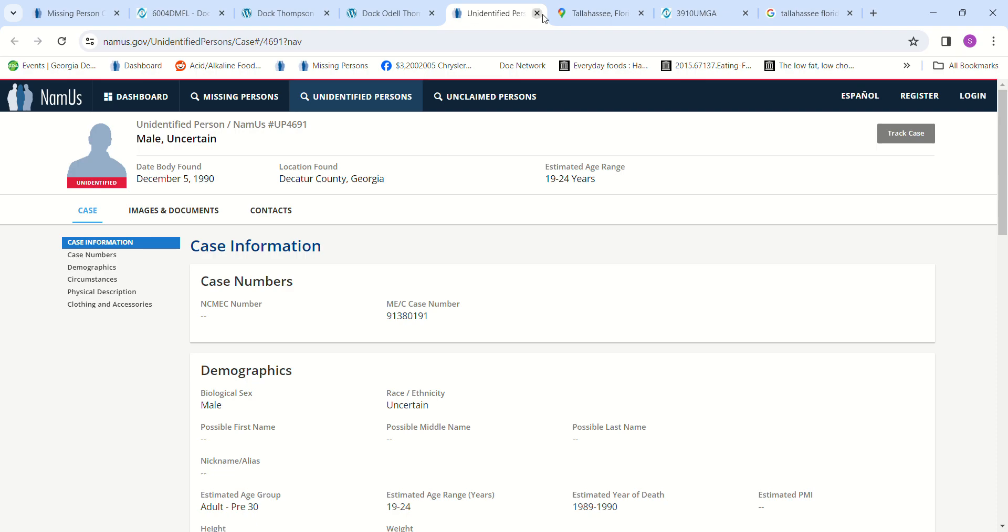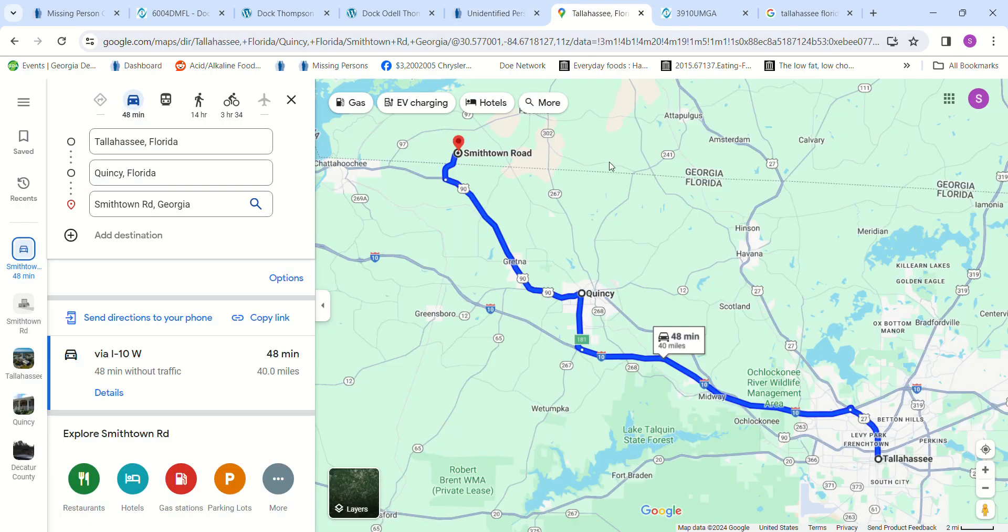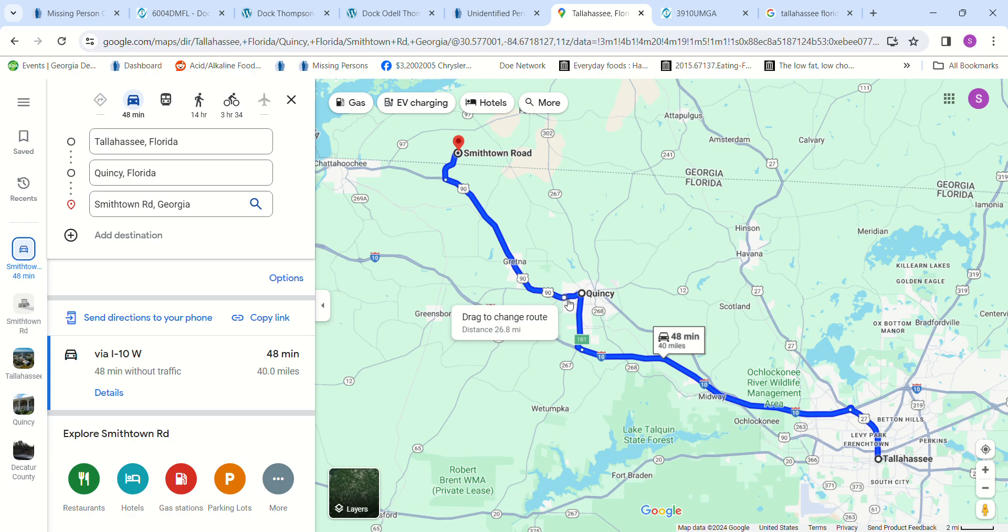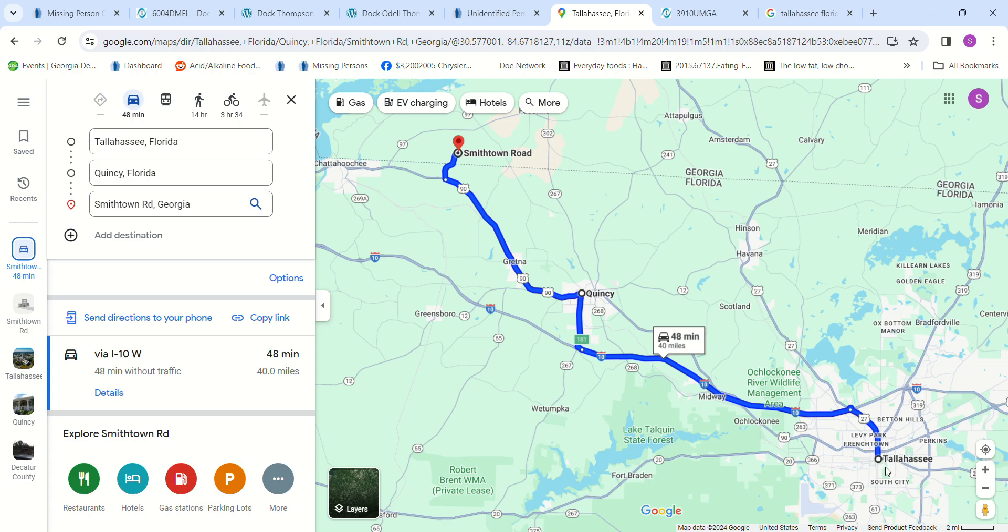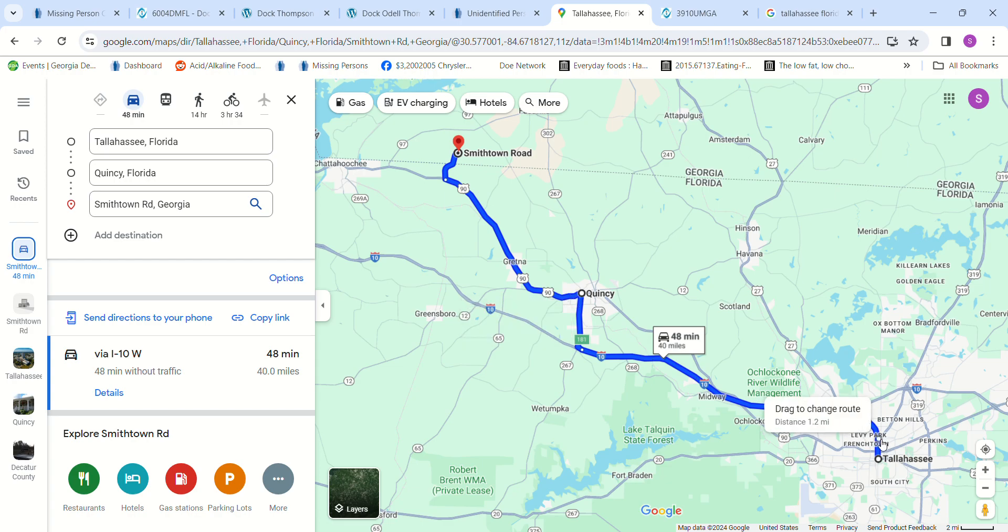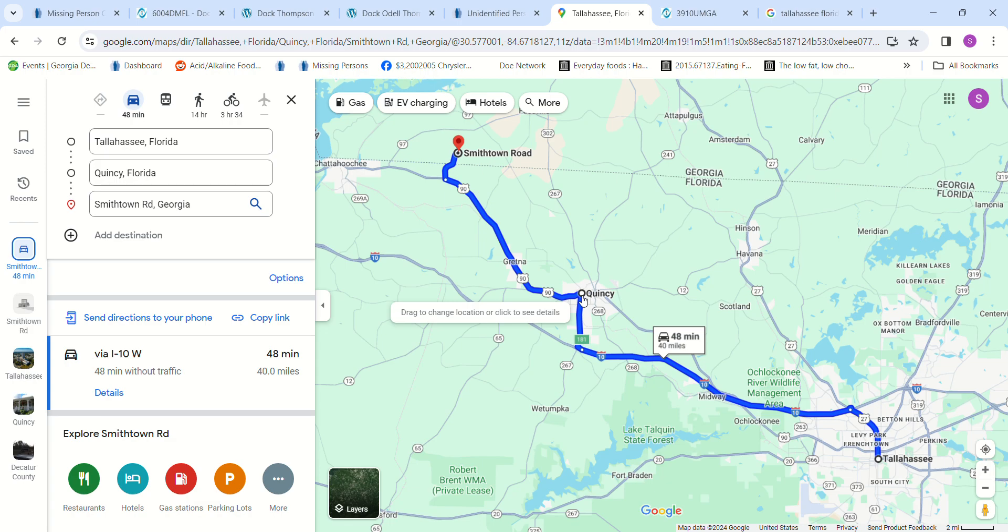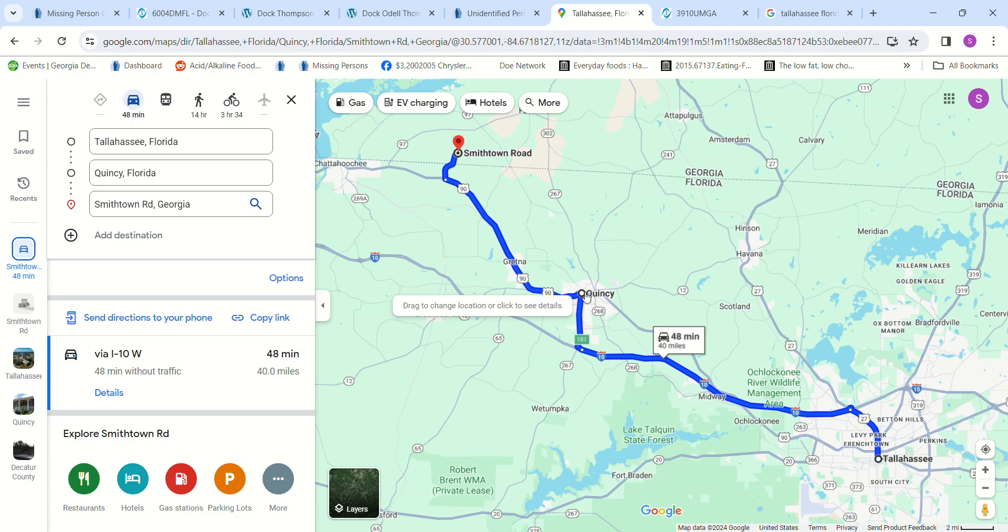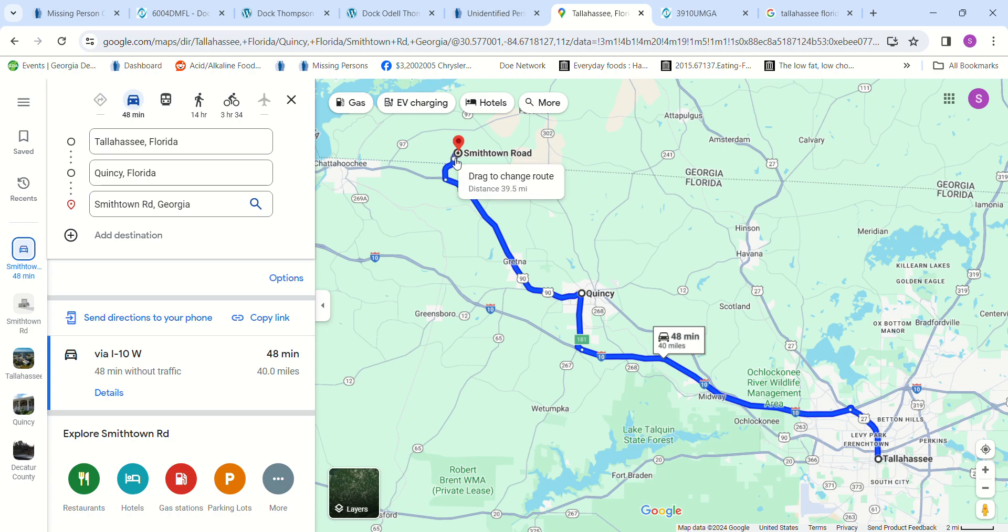When I went to look at the map, the man said he went to Quincy. Quincy from Tallahassee to Smithtown Road where the John Doe was found, that's only like 45 minutes. It's only an extra 15 minutes from Quincy. So if he drove to Quincy and did something to the man's son in Quincy, then he'd only have to drive another 15 minutes and he's probably going the same direction to go away from Tallahassee.